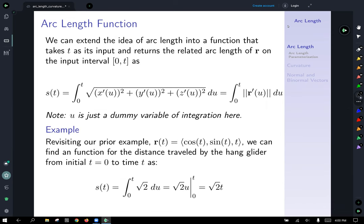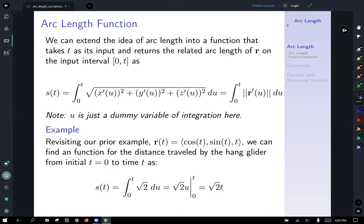We can extend the idea of arc length into a function s(t) that takes t as input and returns the arc length of our vector-valued function r on the interval from zero to t, defined as a definite integral from zero to t. We change t to u as the variable of integration — that's a dummy variable; it can be anything, since we'll plug in the t value at the end.